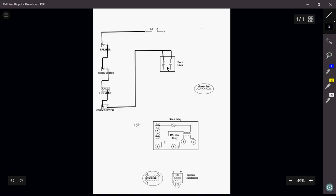This guy here is my limit. This guy is going to open up if the furnace happens to reach an unsafe temperature, probably around 200 degrees or so. This guy here is my normally open. This guy is going to close once the furnace reaches around maybe about 140 degrees, maybe 150 degrees. And that will turn on our blower fan.